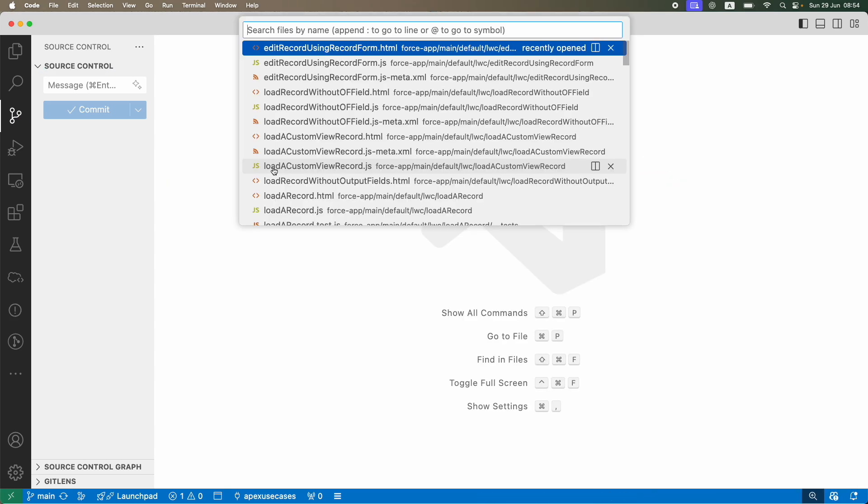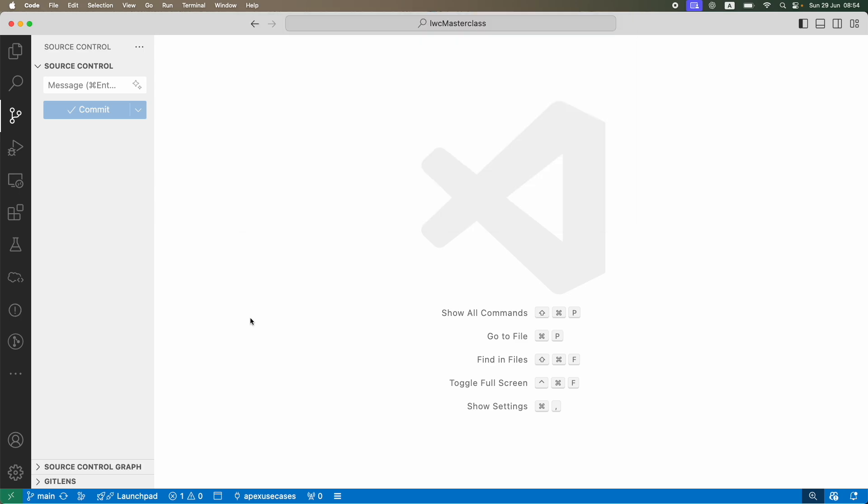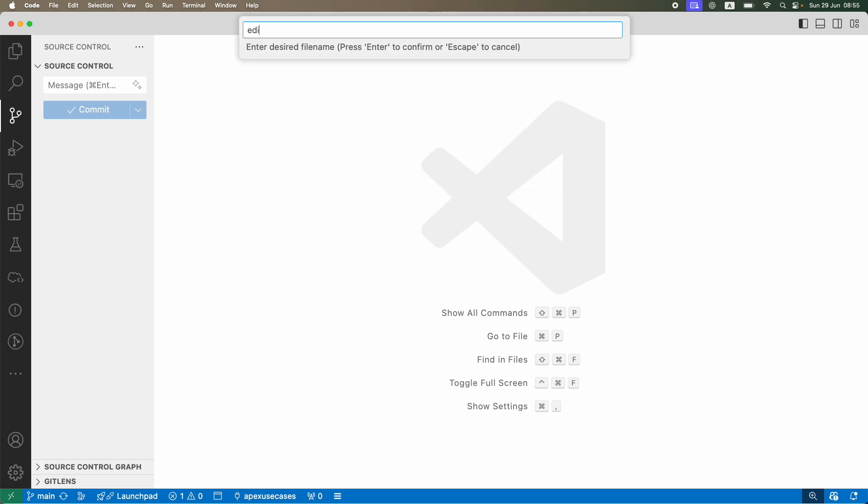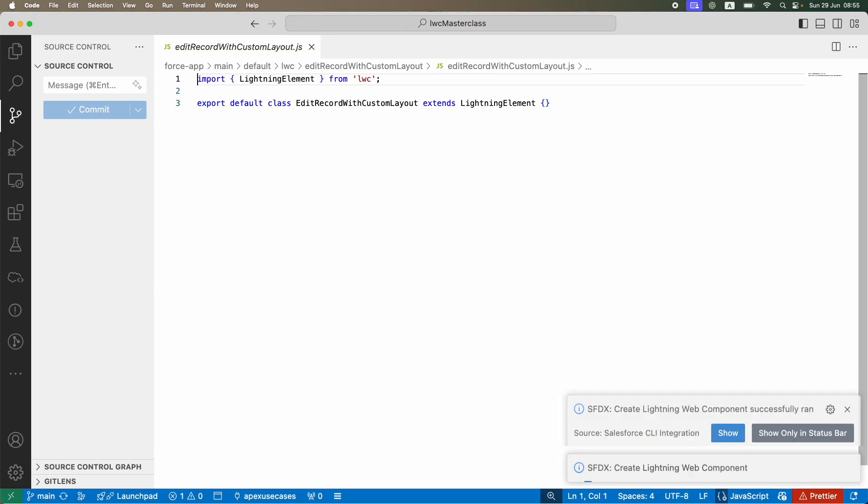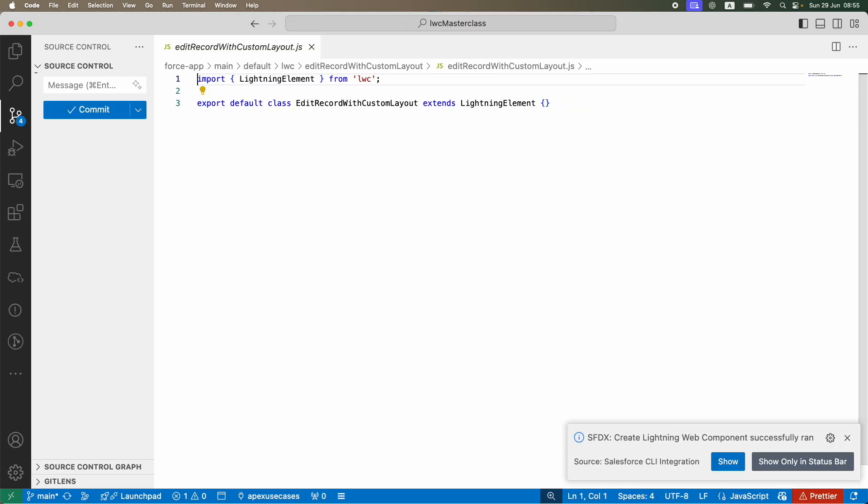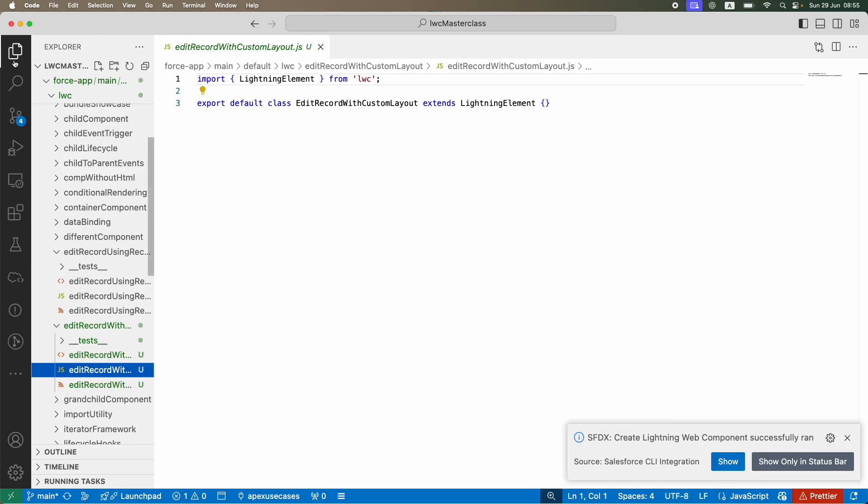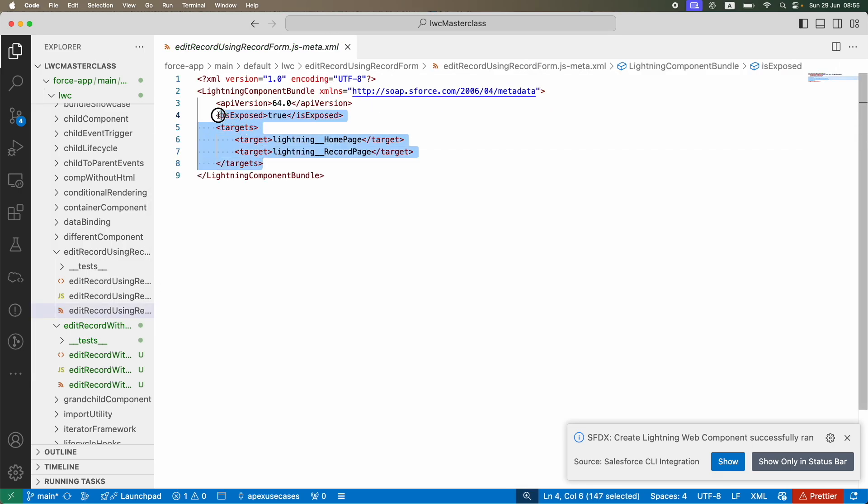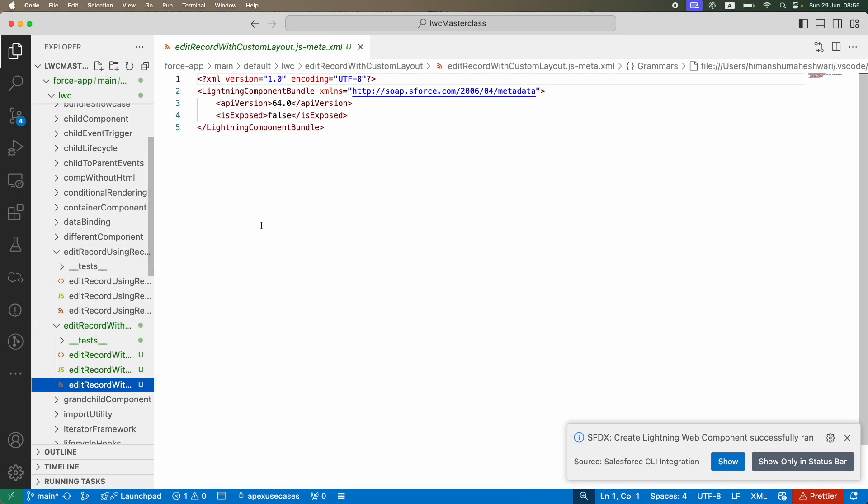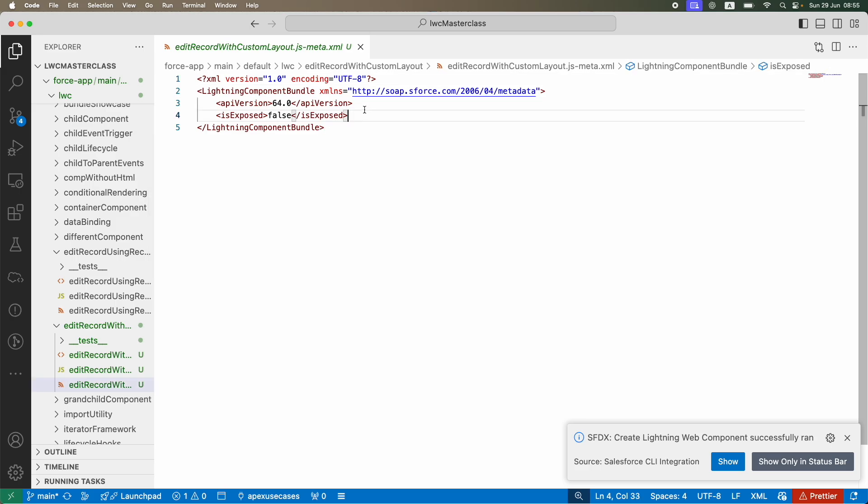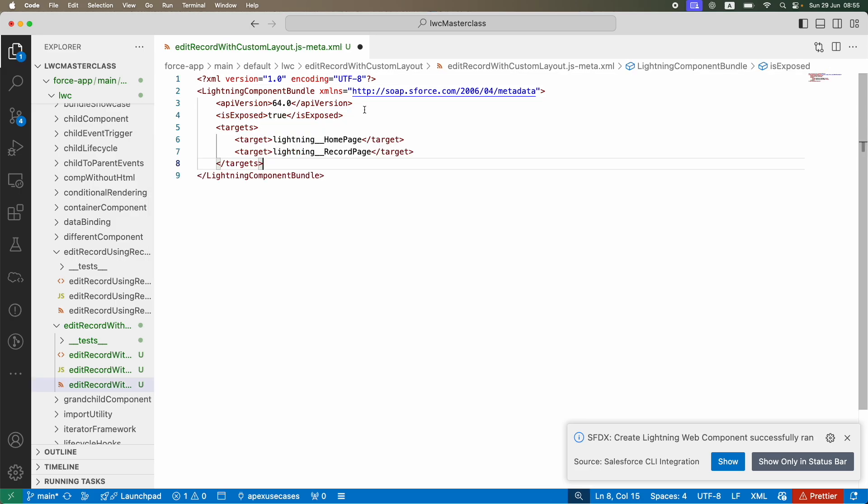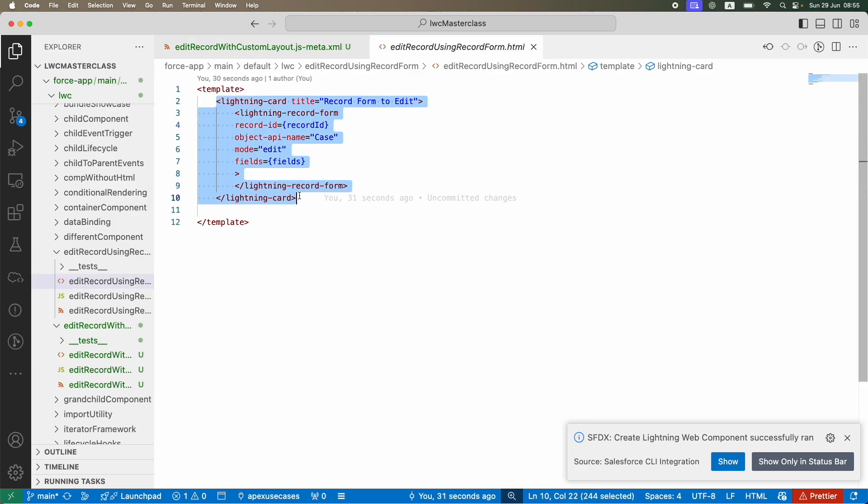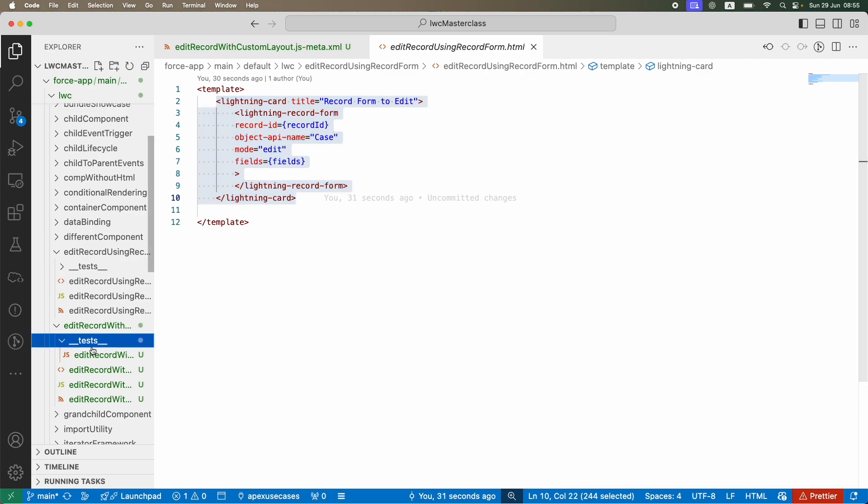Edit record using record form is done. We'll just get rid of all of this and now I'll say I want to create a new component: edit record with custom layout. I'm going to use a custom layout here. I'll just quickly go ahead and take these targets and copy them in my new meta file, and I'll also choose to take the lightning card and just use it here.